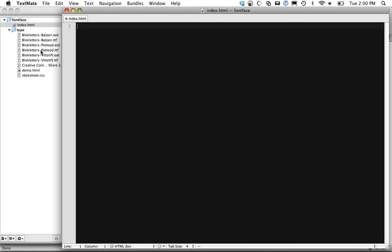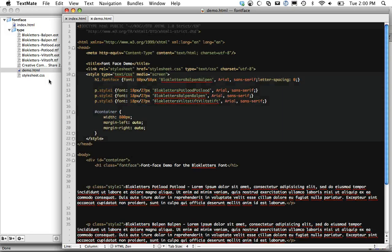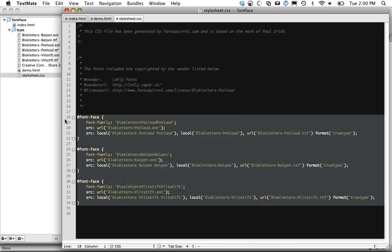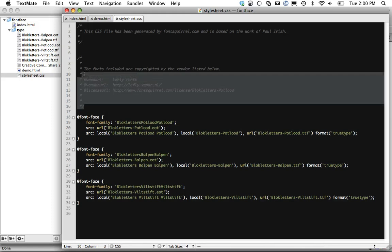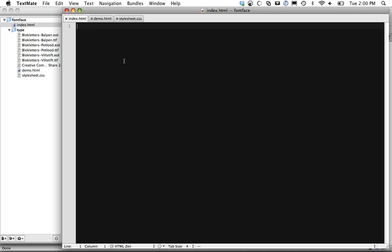A great thing about Font Squirrel is they include demos that you can pretty much kind of figure out. We're going to load the style sheet and you can see here's the style sheet for what we have. If you want, you can reference the vendor. That's usually a good practice to pay tribute. And now we're going to go back to index.html.